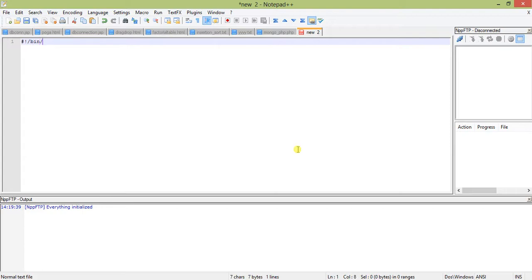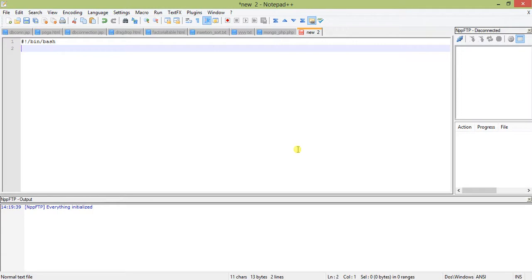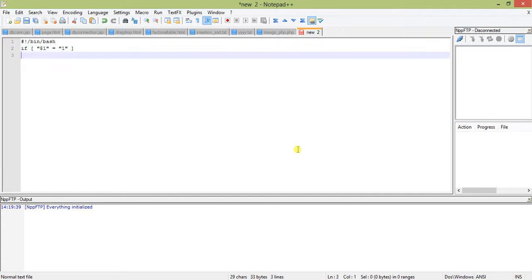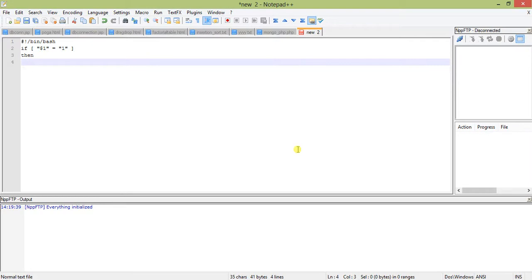We will be writing a script which will take one argument, a numeric value, and check it. I'll provide bin bash to make shell understand this is a bash script. If dollar one, the first argument, is equal to one, then echo you have chosen one.